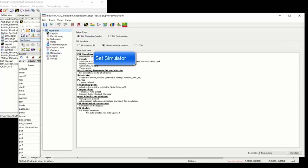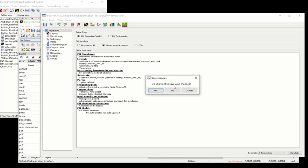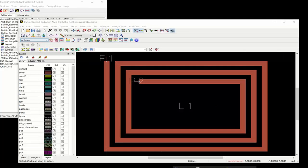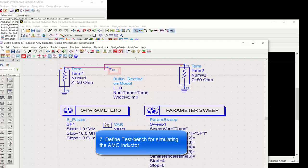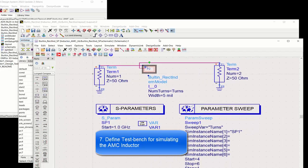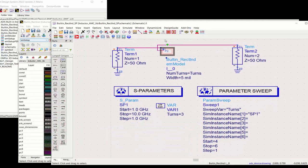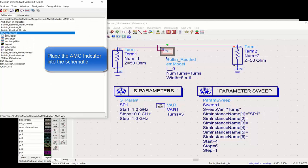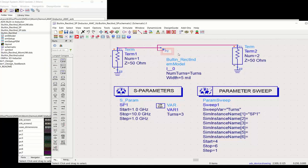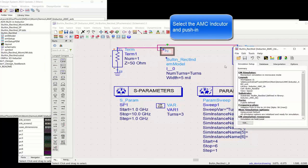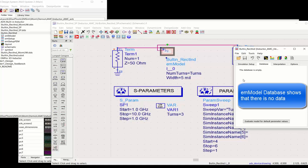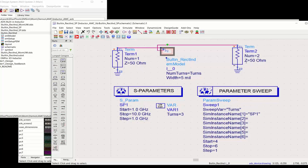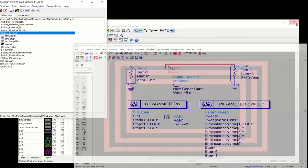In this case, we're going to use the Momentum Microwave EM simulator to create the EM model. Once you're done with the setup, let's create a test bench to test the component. The built-in rectangular inductor is dragged and dropped into the schematic, and we set up a parameter sweep to sweep the turns. Since we haven't generated an EM model yet, the database is empty. So the next few minutes, we'll talk about how to generate incremental models.